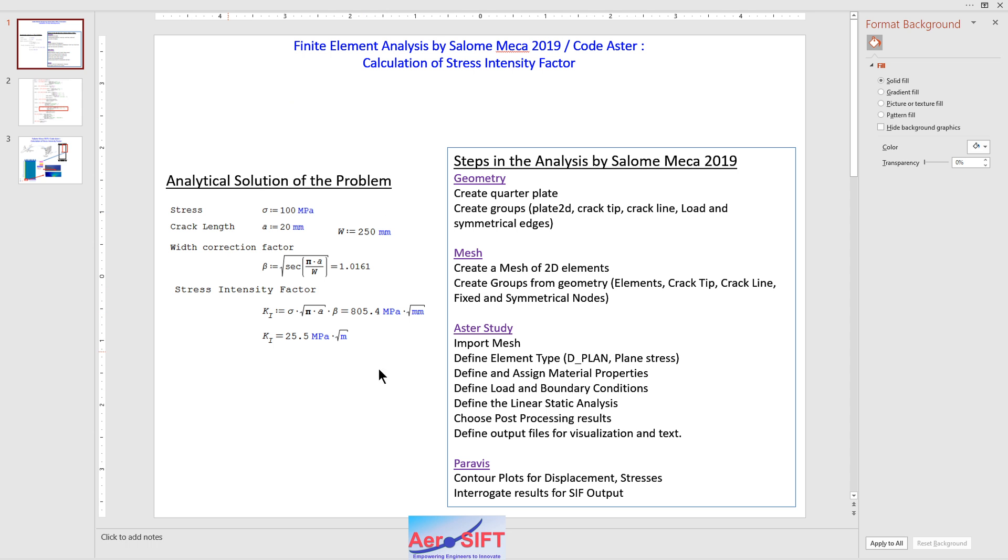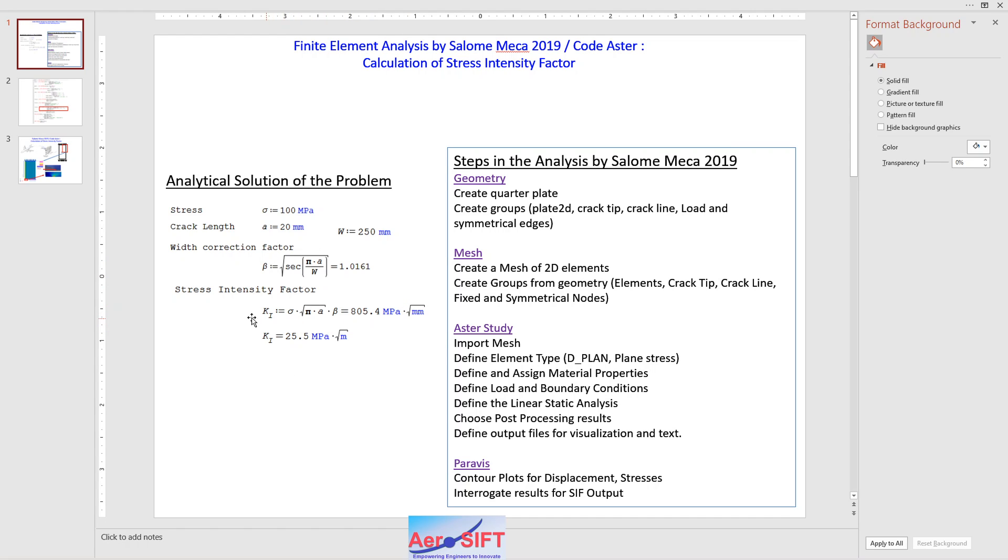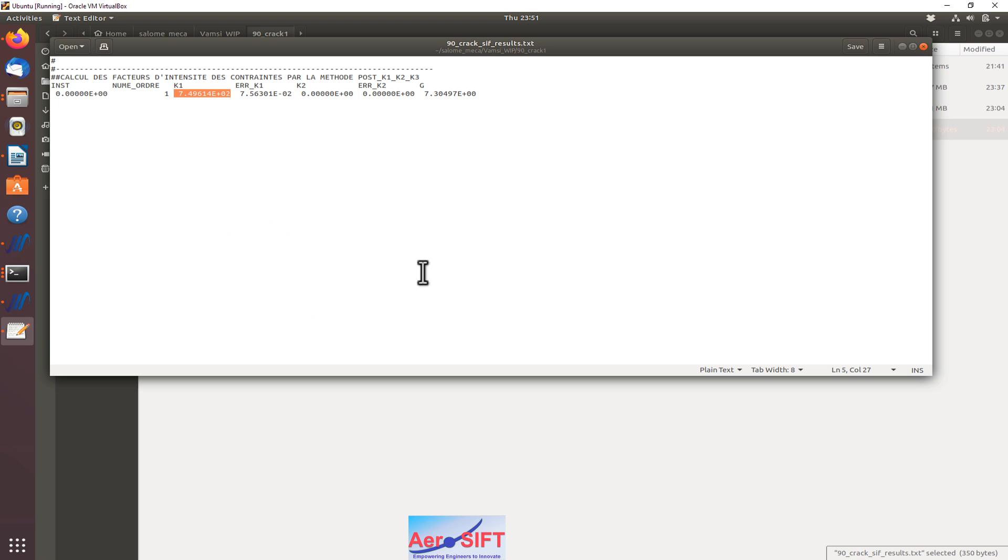Let us see how that compares with the analytical calculation. The analytical solution of the problem is shown here. For an applied stress of 100 MPa and a half crack length of 20 millimeters with the width, I calculated the width correction factor for the given geometry from any standard handbook. By analytical calculation, the value would be 805, but from Code Aster the value calculated is 749. Obviously the differences are probably due to the refinement of the element.